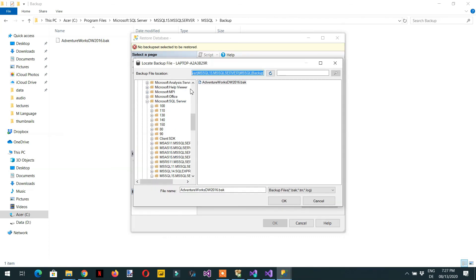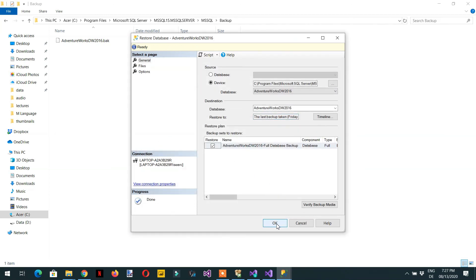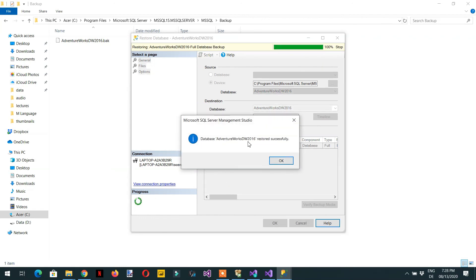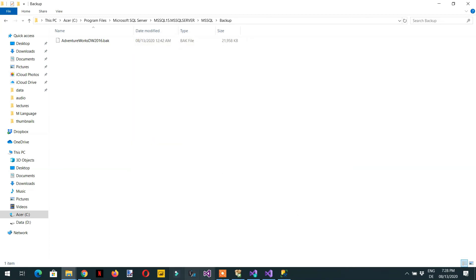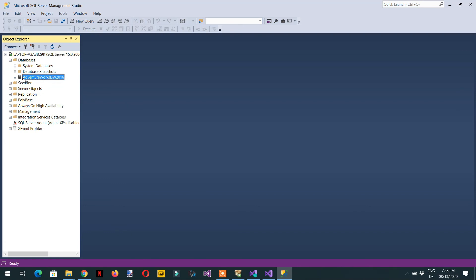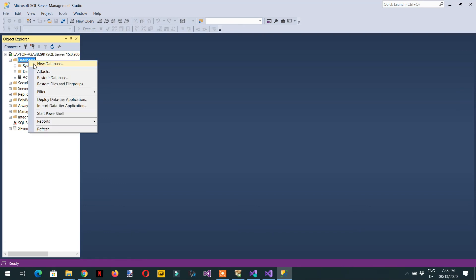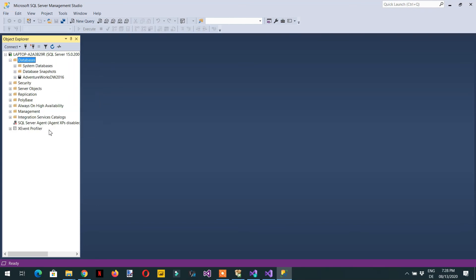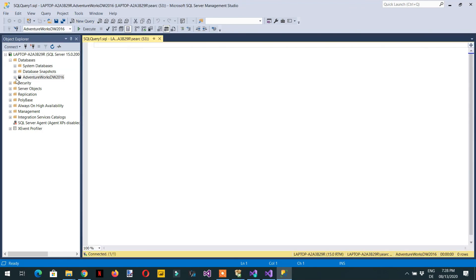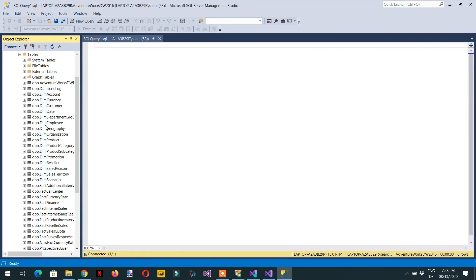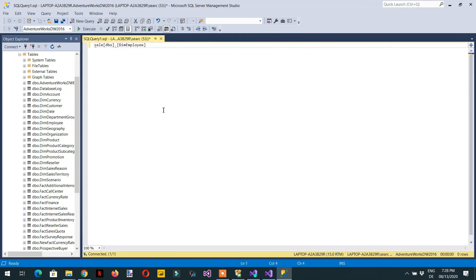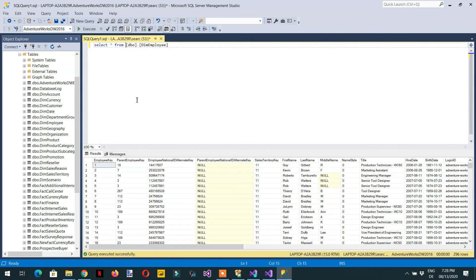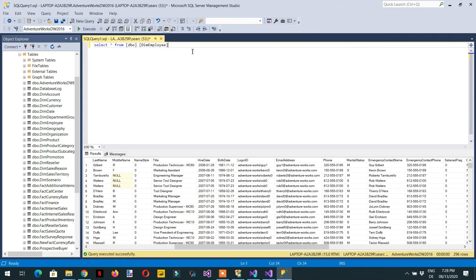Select the AdventureWorks DW 2016 file, click OK, and click OK again. The AdventureWorks DW 2016 database is restored successfully. If you cannot see it in the object explorer, right-click and Refresh. Click 'New Query' while the database is selected, expand the tables, and run a test query — for example, SELECT * FROM DimEmployee — and click Execute to see the underlying data.